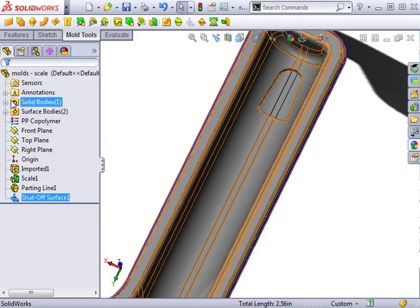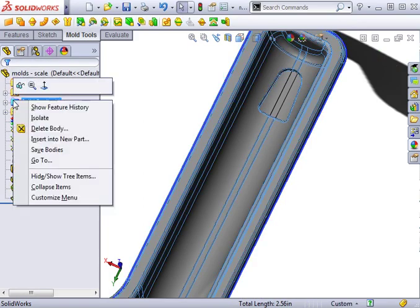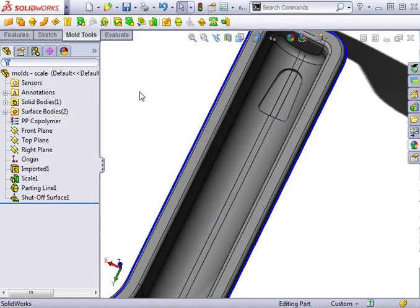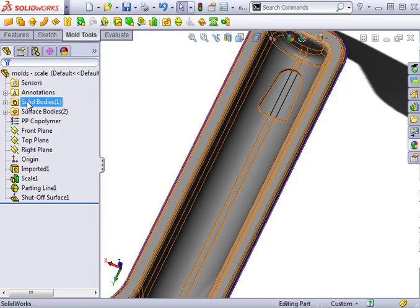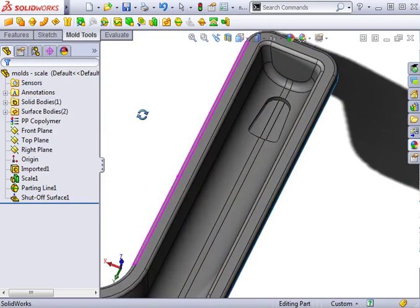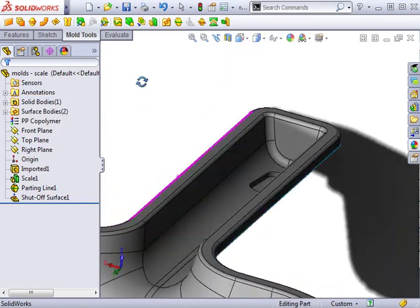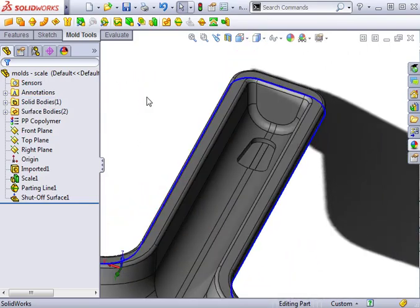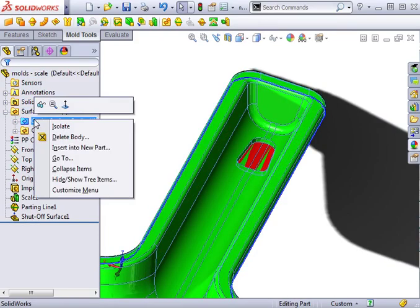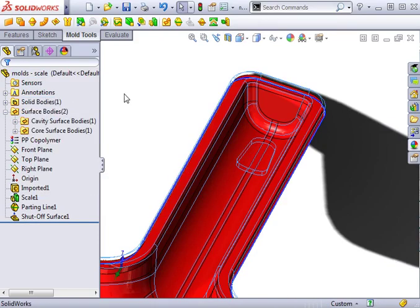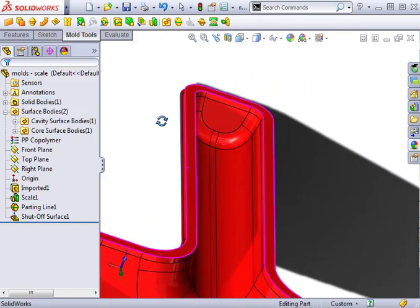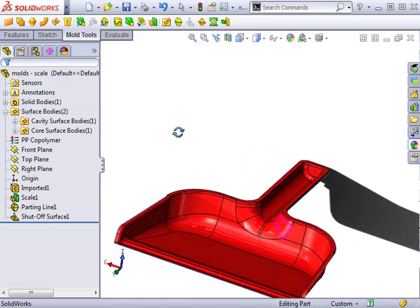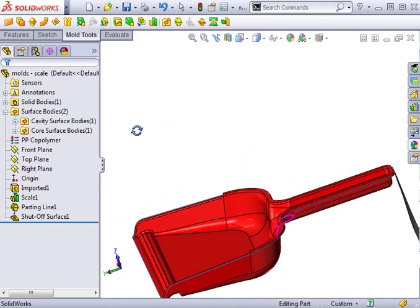To make the results of this feature easily visible, I'll click and hide the solid bodies folder. You can see there's a surface bodies folder containing two other folders. I can hide one or the other and you can see the individual surfaces that will eventually define the mold.